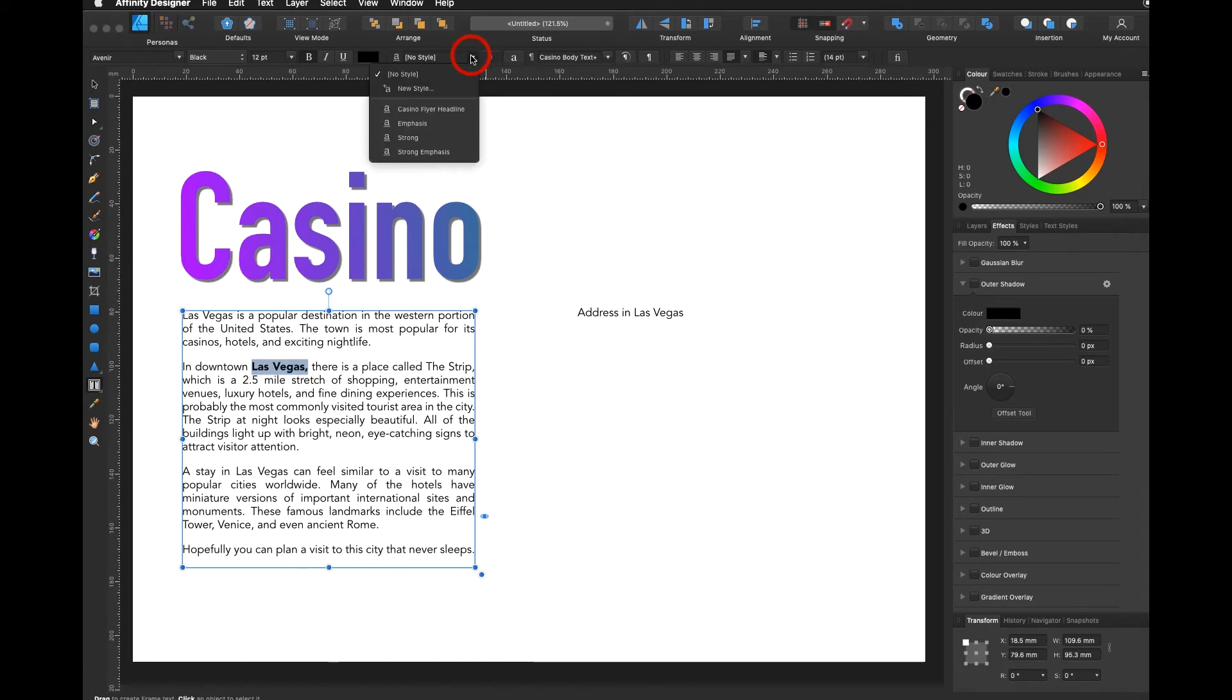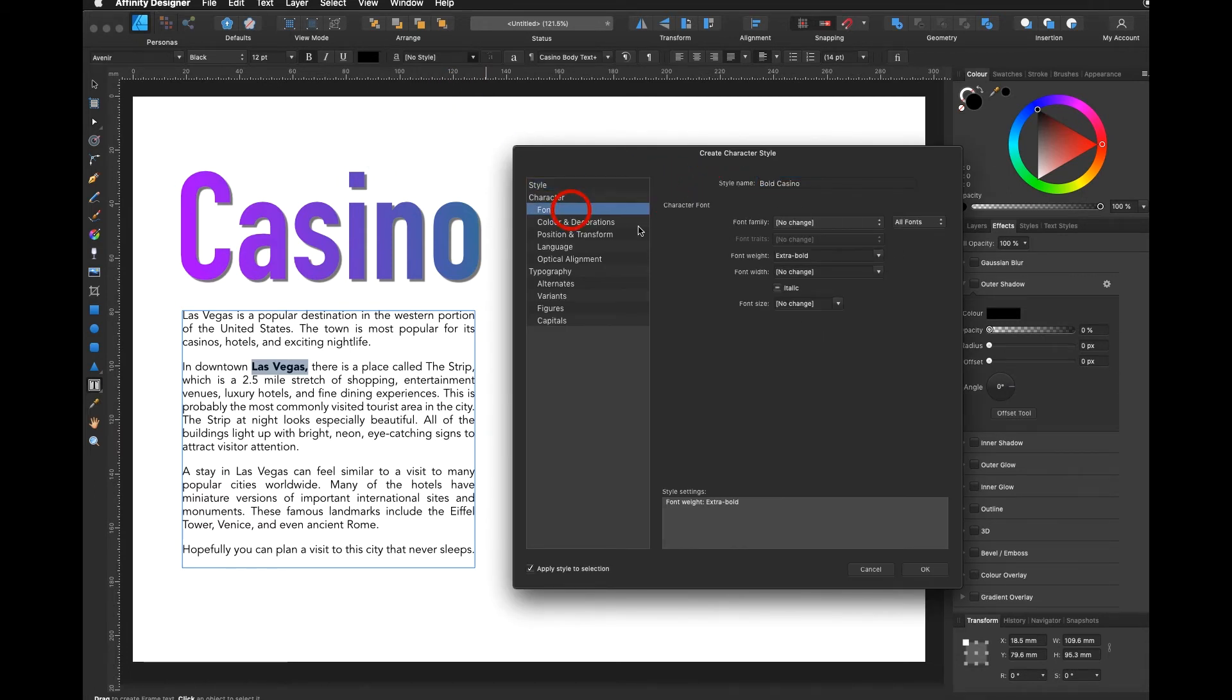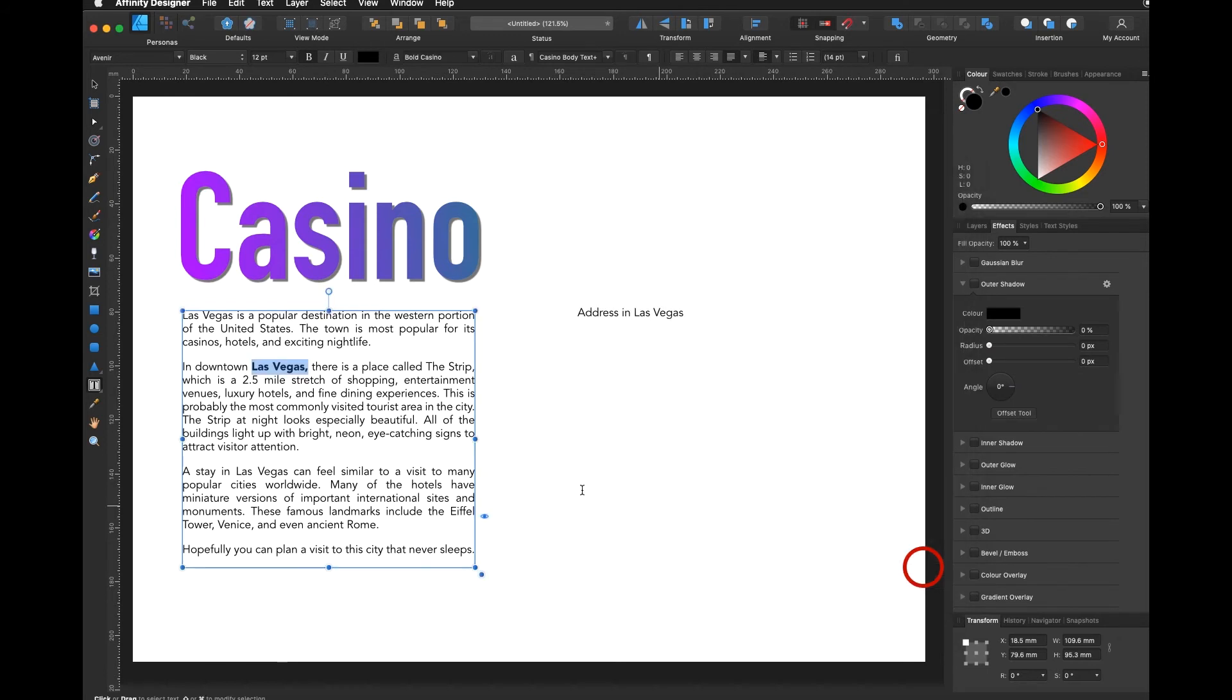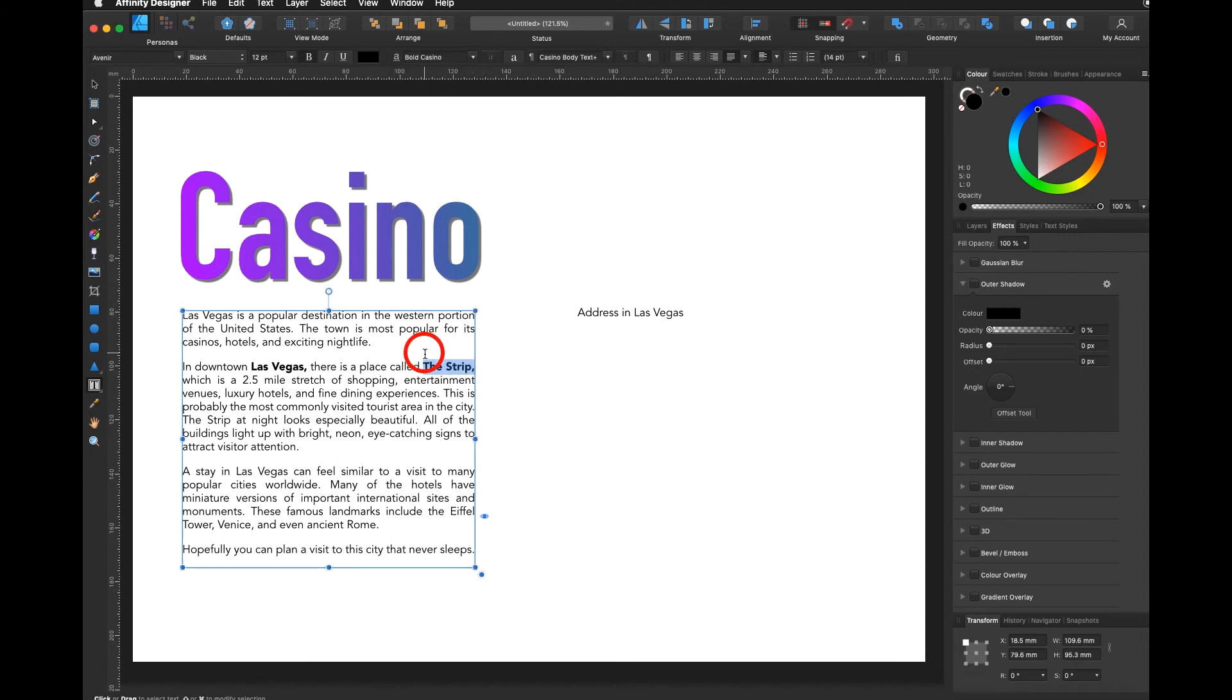Now I add on again a character style, add this bold casino text. It already knows the font style. I don't even have to select it. It knows it even though it doesn't show it here. I say okay, I go in here and I say bold casino, then I can go here, select this, bold casino, and so on.